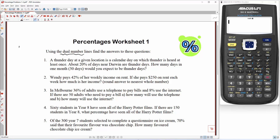So let's start with question one. A thunder day at a given location is a calendar day on which thunder is heard at least once. About 20% of days near Darwin are thunder days. How many days in one month, or 30 days, would you expect to be thunder days?